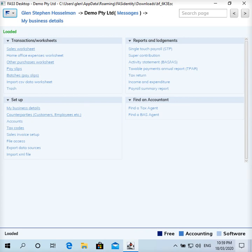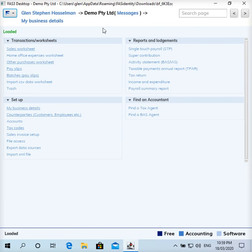Hi, my name is Glenn Hasselman. I'm making this video for the free accounting software users to show you guys how to do termination payments in payroll and report these amounts through single-touch payroll. I've set up this organization and I've set up an employee.